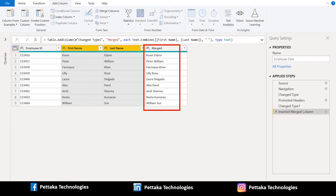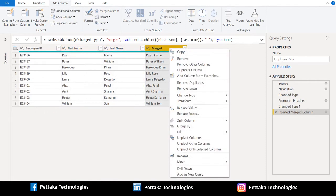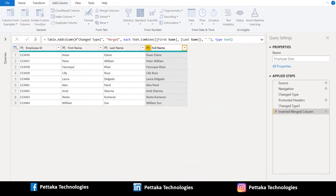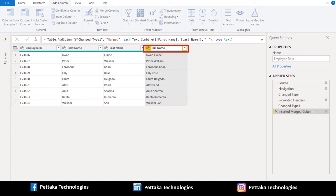We can rename the column name as per our requirement. To rename it, select merged column and right click. It will list out the options available to format this column. From this list, we select rename to rename this column. We renamed this column as full name.